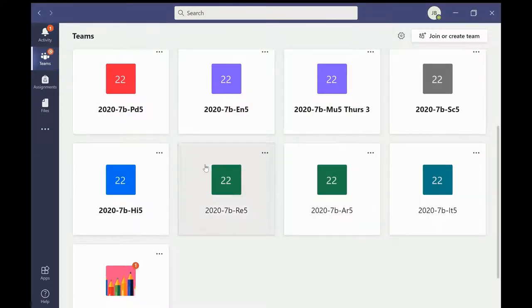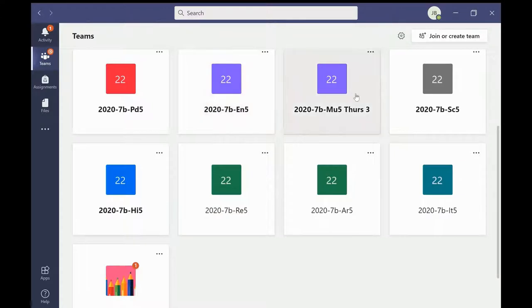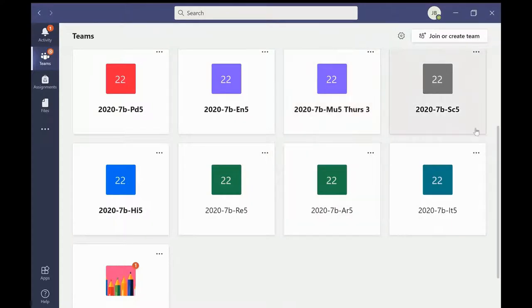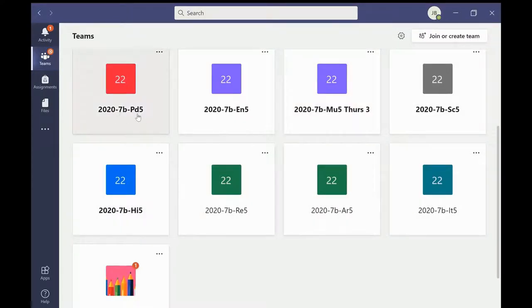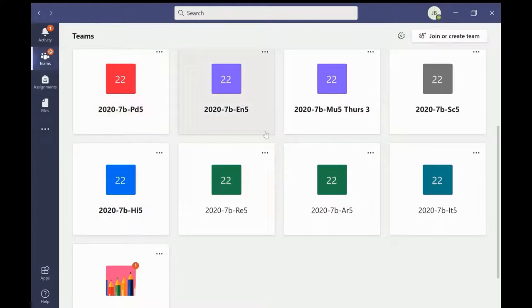The white space is the we space and this is a collaboration space for all students and their teachers in all of their classes. As you can see, classes are identifiable by a class code. There is a class team for each lesson they have timetabled during the week.